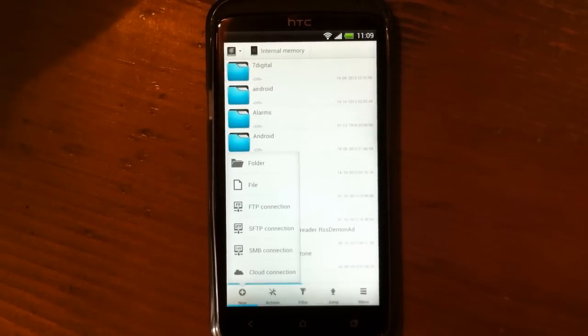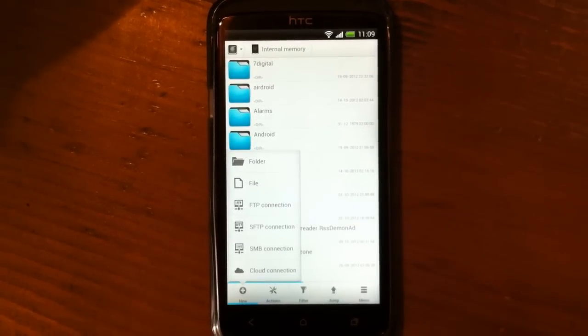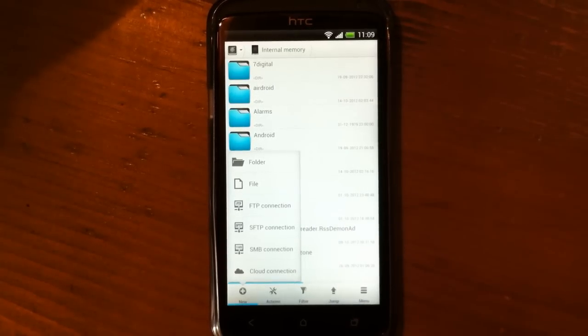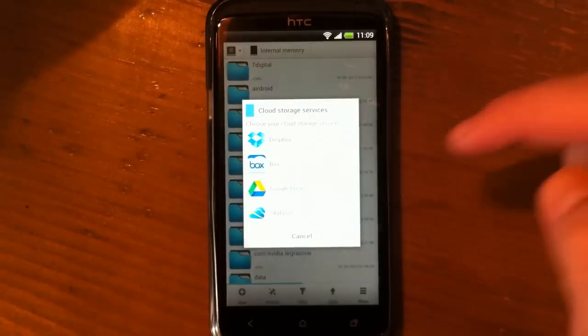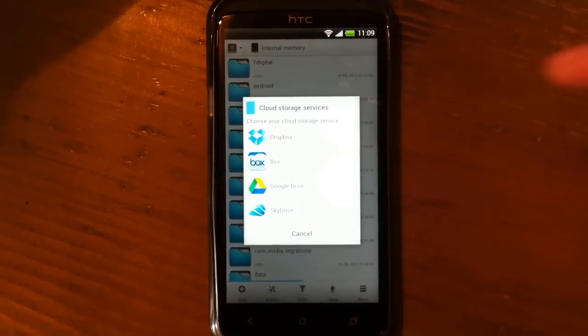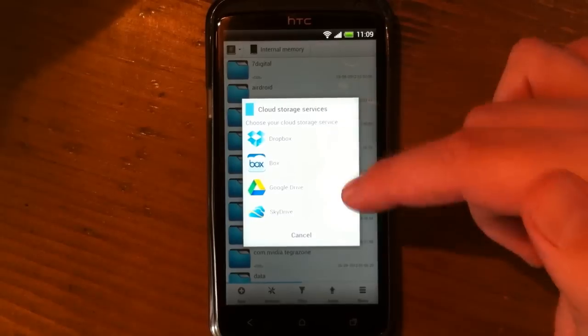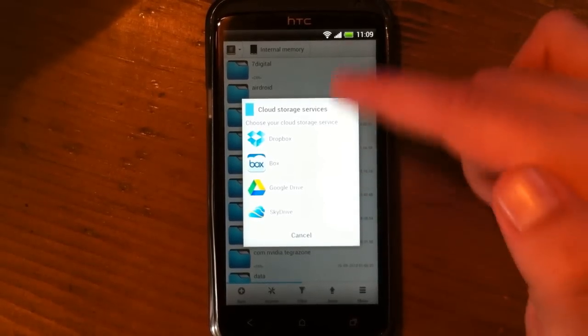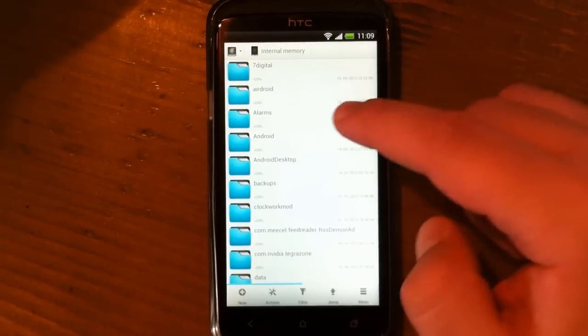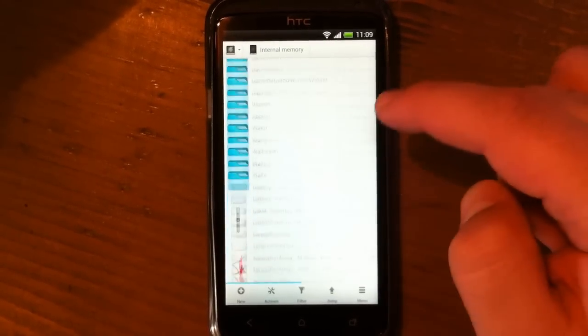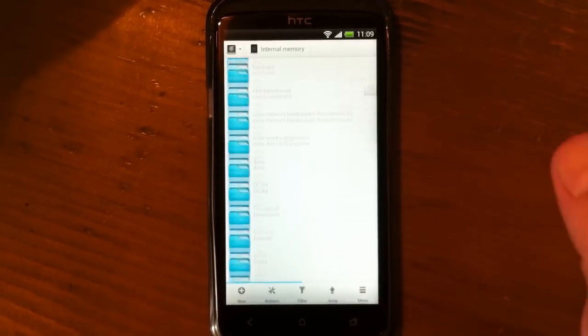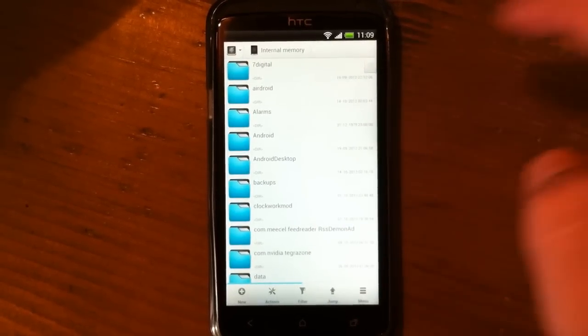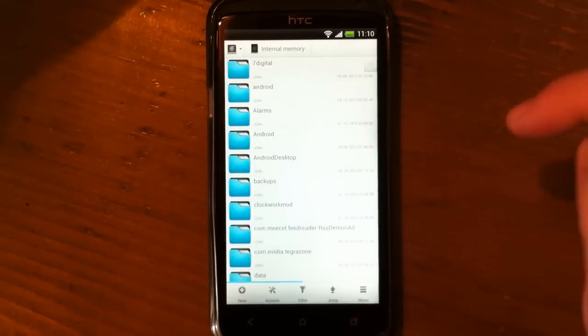Also cloud connections—in cloud connections you have Dropbox, Box, Google Drive, SkyDrive, depending on which cloud storage services you have installed on your phone. As you can see, it's very fast, very fluid.